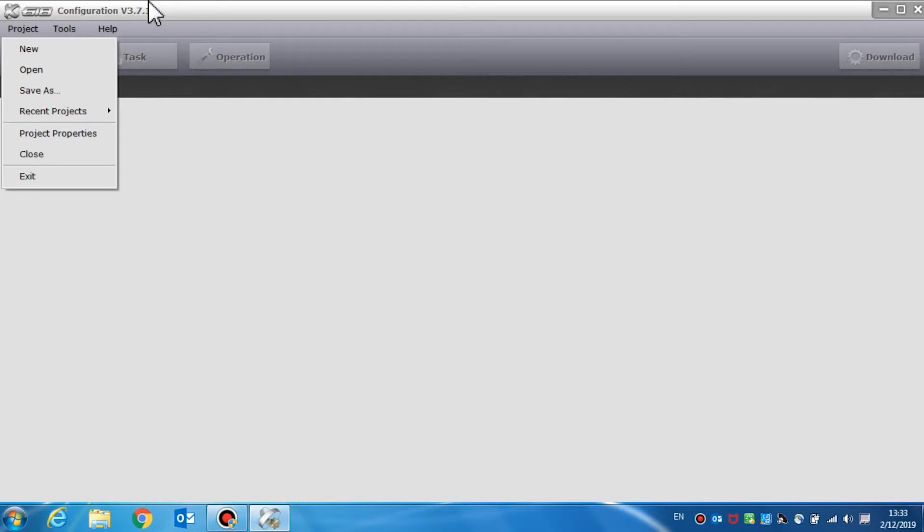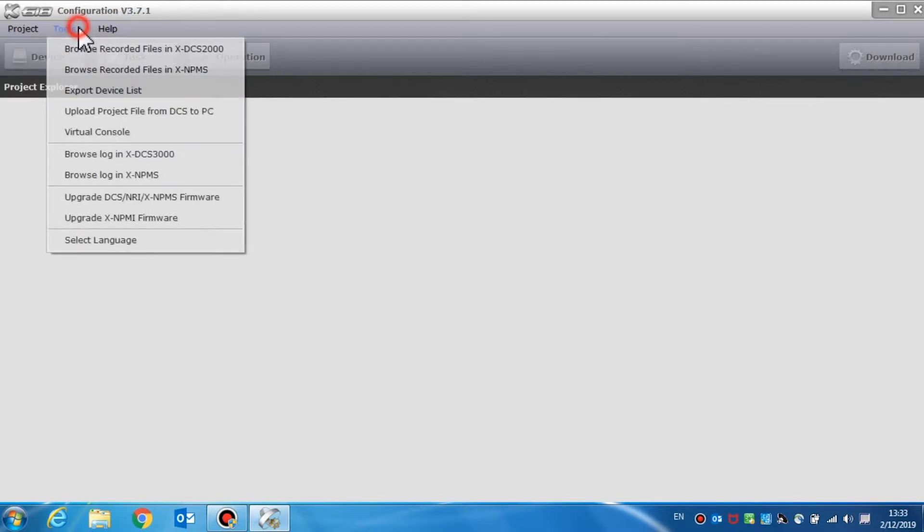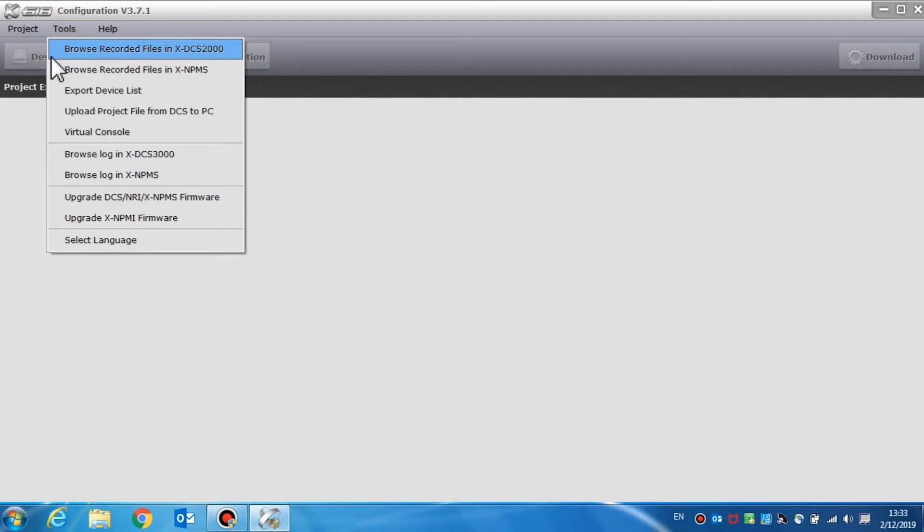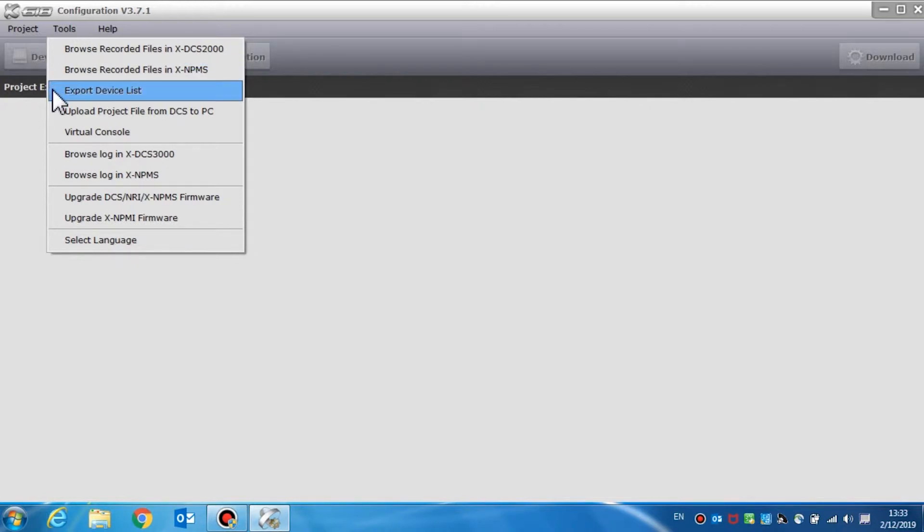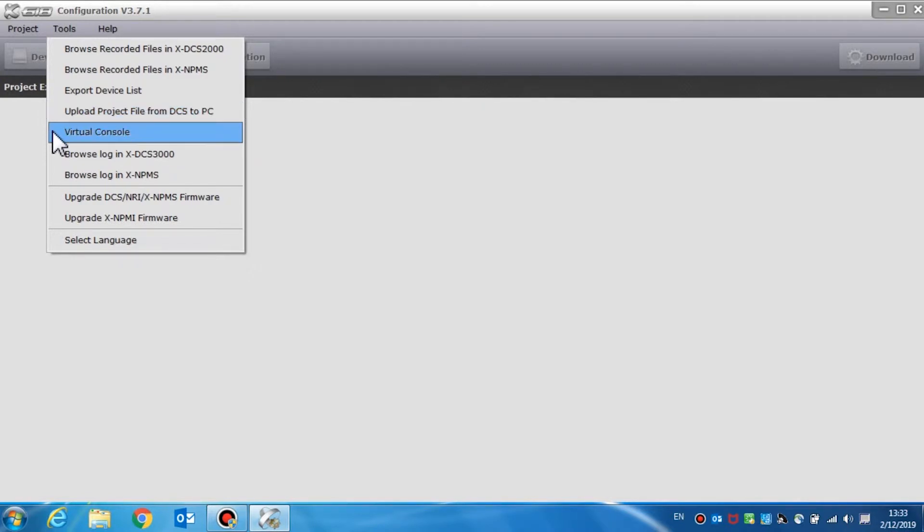The tools menu provides special operations such as browse recorded files in DCS, browse recorded files in the NPMS such as the call station, or export device list, and upload project file from DCS to PC.